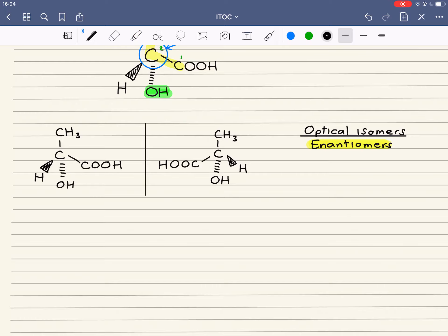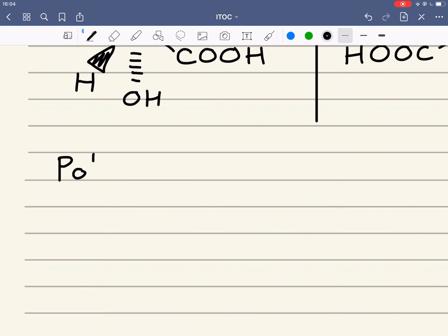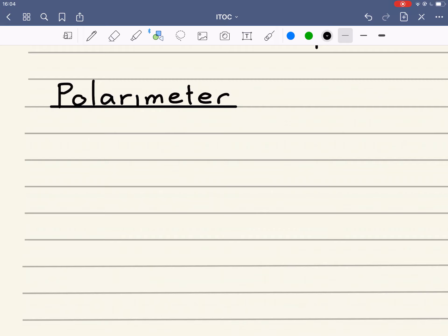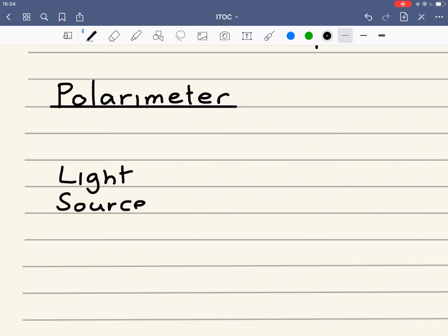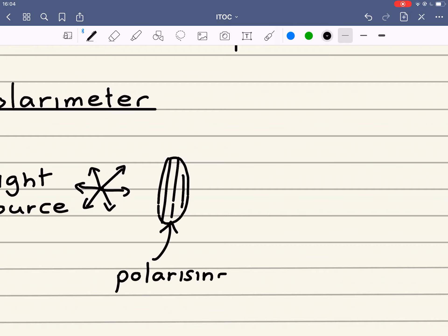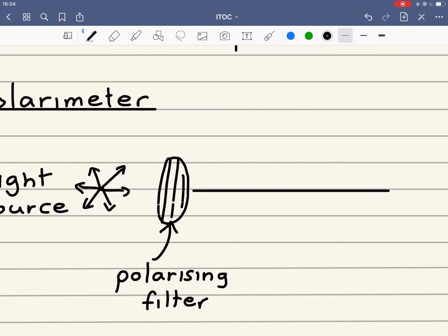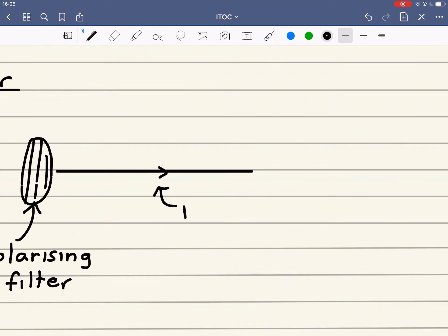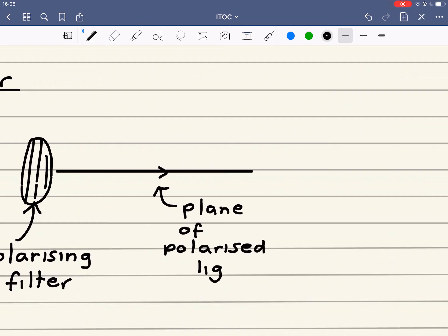So how do we differentiate between the two? We do that by using something called a polarimeter. A polarimeter firstly contains a light source. Light travels in various different directions, and then we shine this light through something called a polarizing filter. What that does is make the light shine in only one direction — we call that a plane of polarized light.